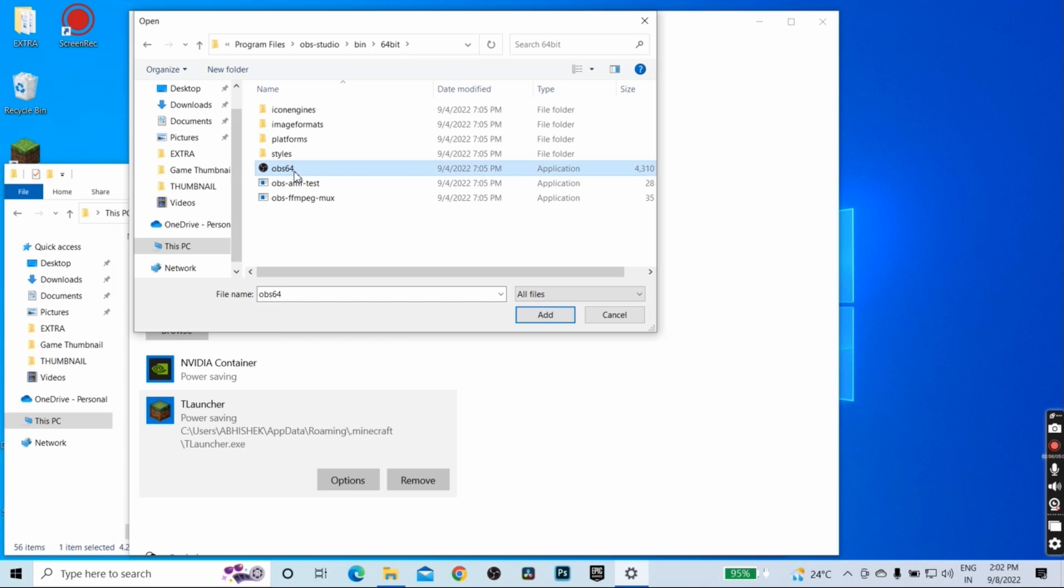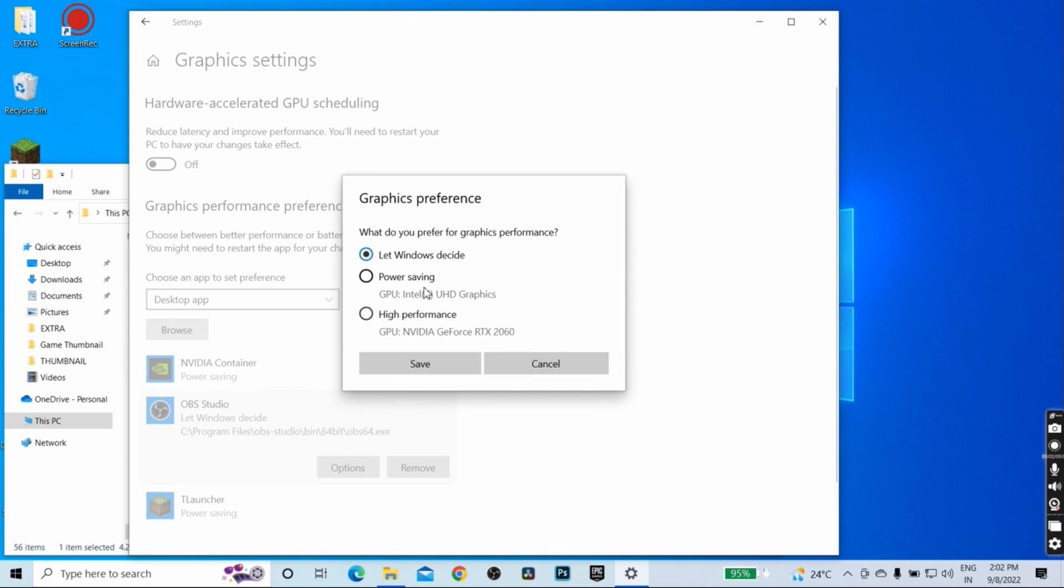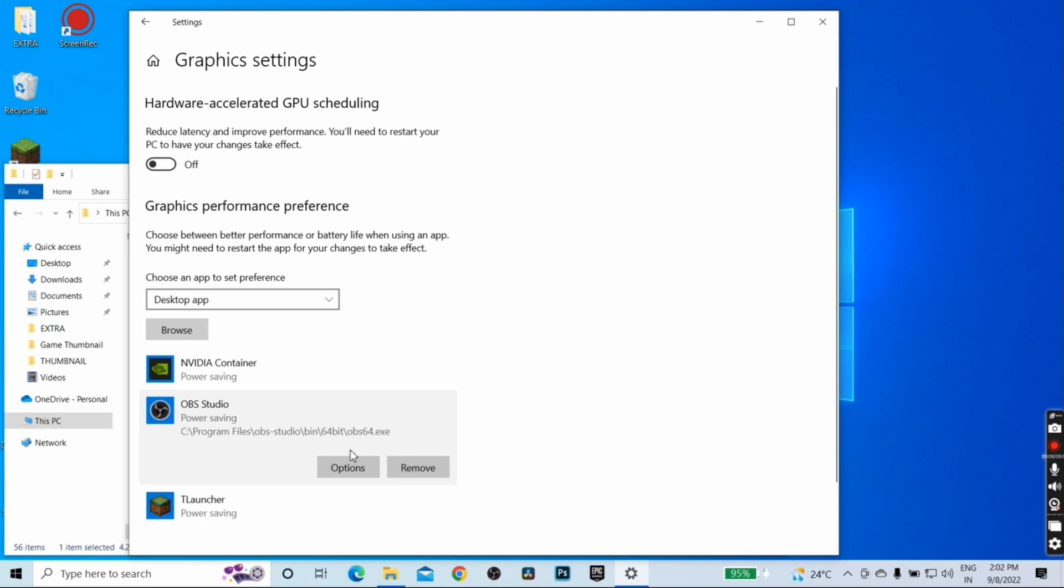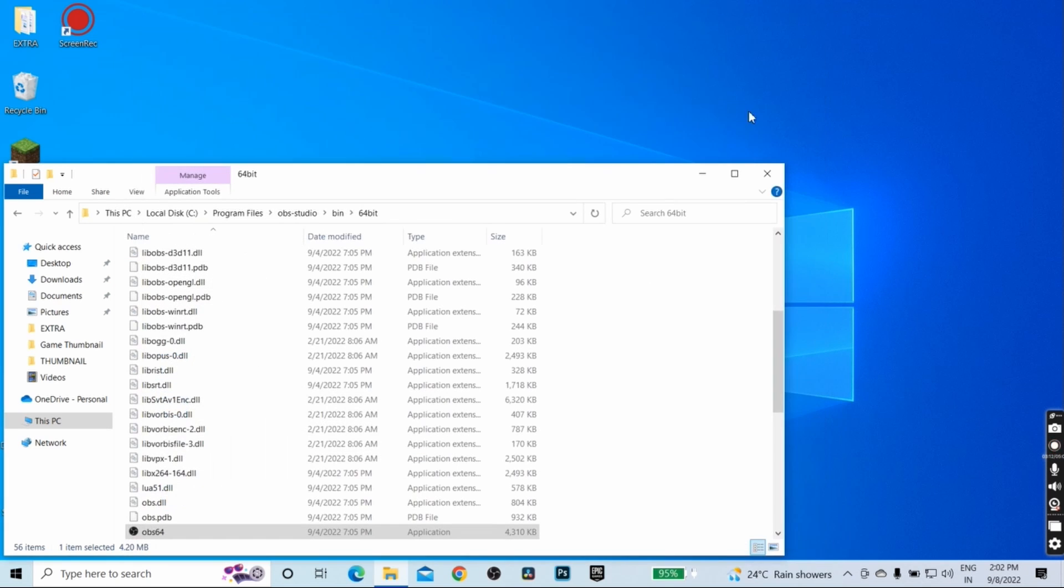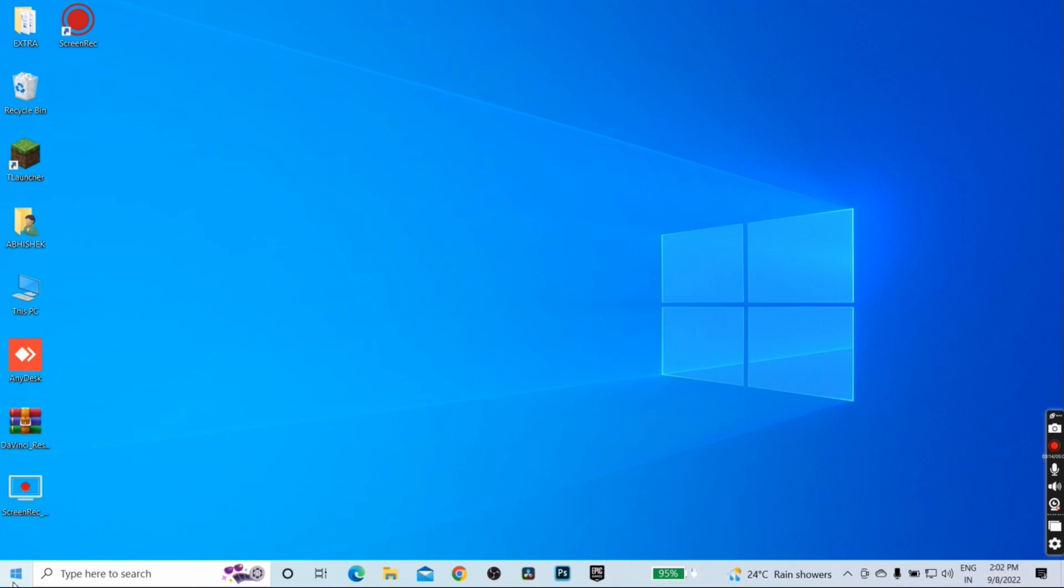Select the OBS 64 and then click on add. Click on options and then click on power saving mode. Click on save. That's it, you have to do only these two different settings. Close the graphics settings options and from here restart your PC.